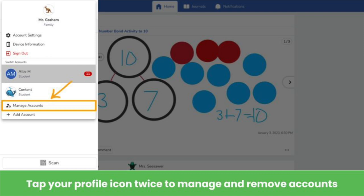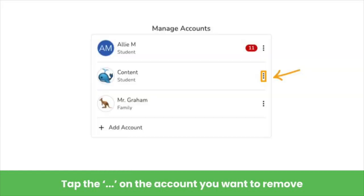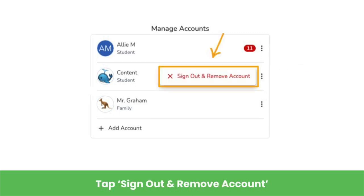But what if you need to adjust or remove an account? Not a problem. Tap on your profile icon twice and select Manage Accounts from the bottom of the list. To remove an account, tap the three dots on the account you want to remove and tap Sign Out and Remove Account.